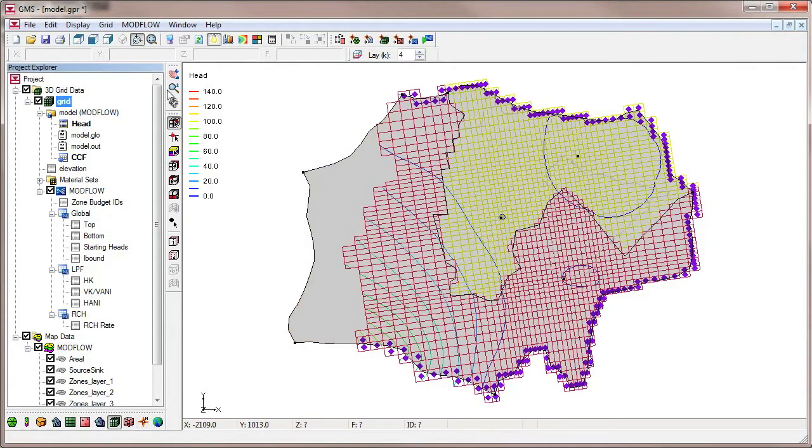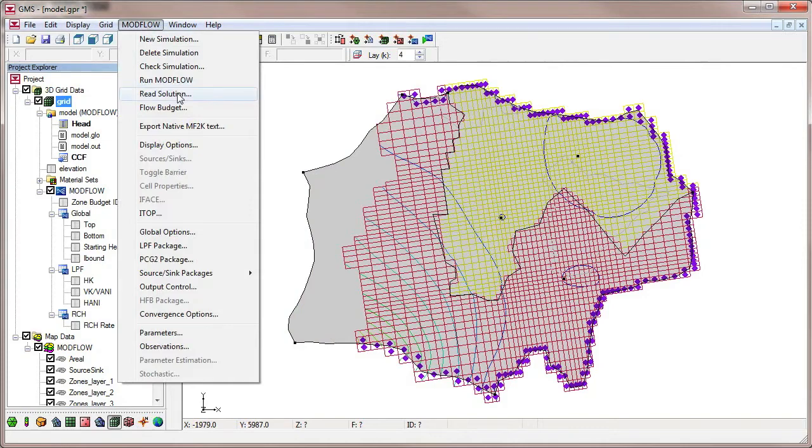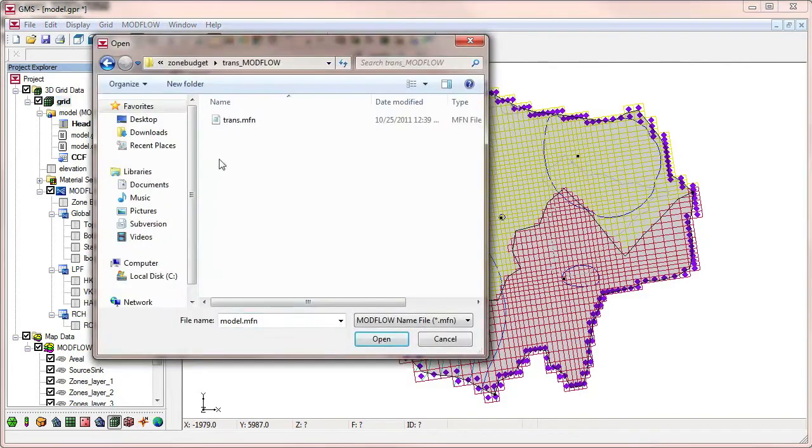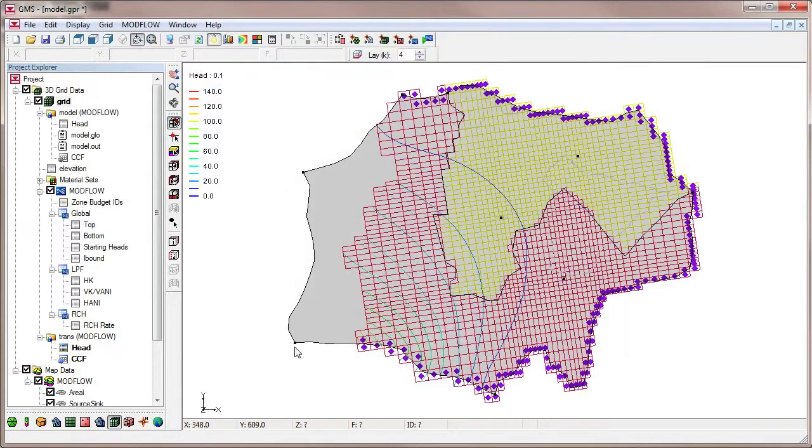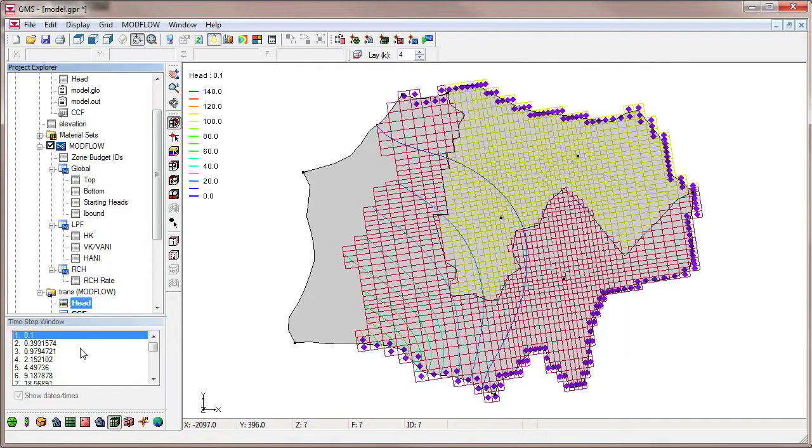Before running ZoneBudget again, we will read in a Transient ModFlow solution to show how ZoneBudget works with transient data.